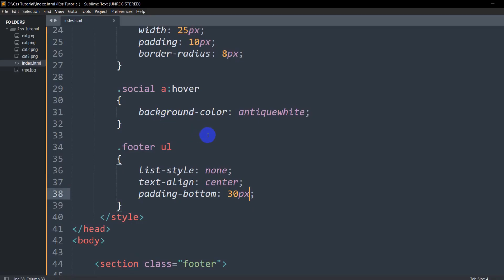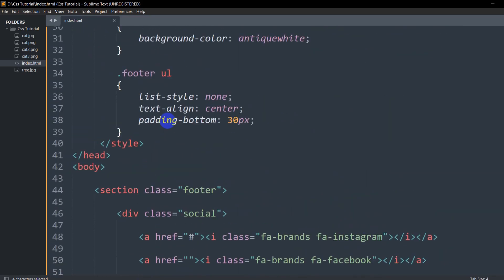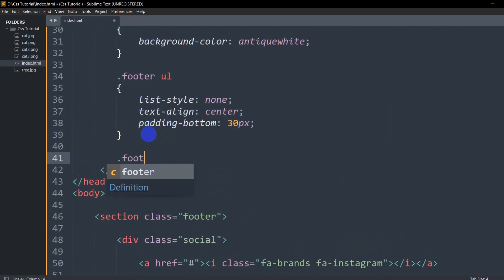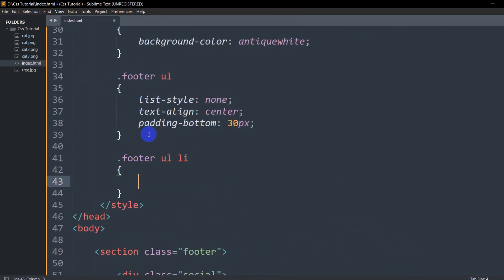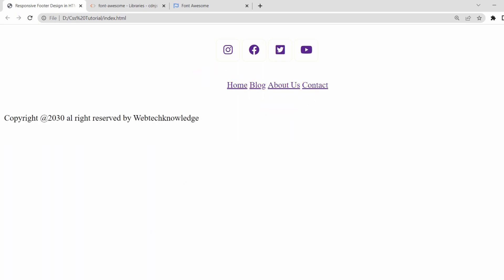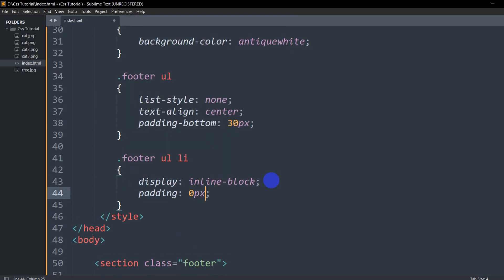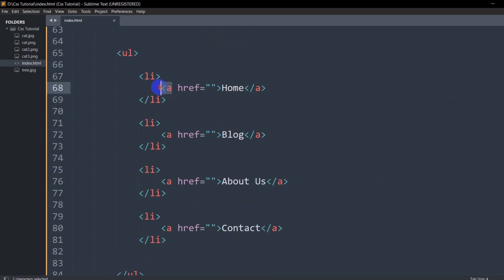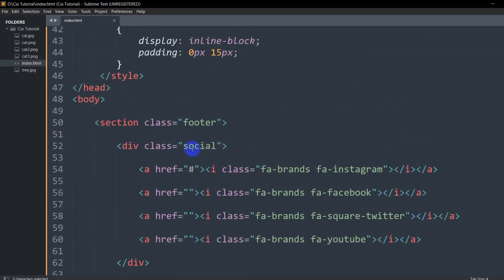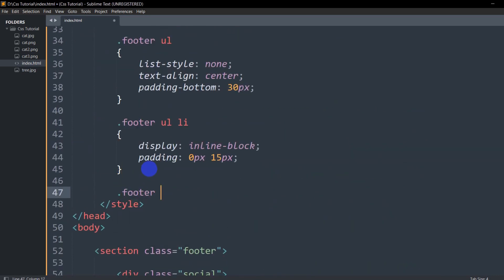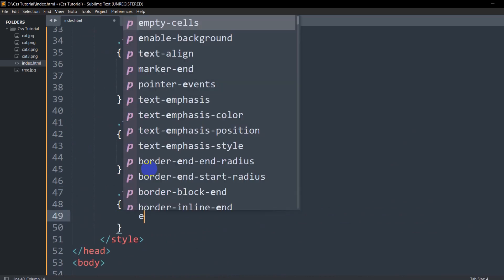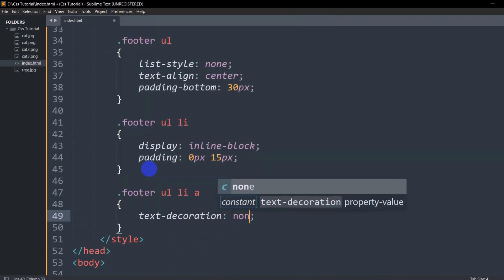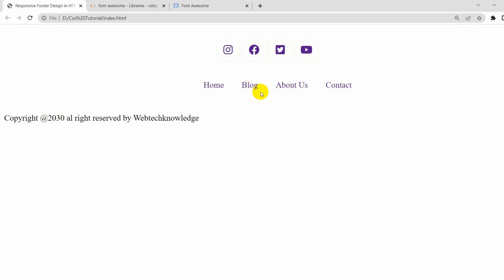Now we want to display the list items in a single line. We'll target '.footer ul li' and set display to inline-block. Then we'll add padding of 0px 15px. Save and refresh — it's done. Now let's remove the underline from the links by targeting '.footer ul li a' and setting text-decoration to none. Save and refresh — the underline is gone.